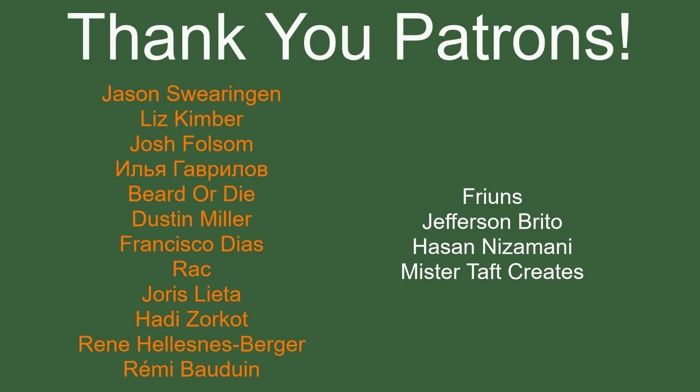But of course, before we end, I've got to thank my patrons. A special thanks to Jason Swearingen, Liz Kimber, Josh Folsom, Beard or Die, Dustin Miller, Francisco Diaz, Rack, Eurus Letta, Heidi Zorko, Rene, and Emery Baldwin. If anyone else is able to help support the channel monetarily, link to my patreon down below. If not, there are also links down below to other social media such as Twitch, Twitter, and Discord as well as our website. If you could go and follow on any of those, go check any of them out. That'd be greatly appreciated. I'll see you guys next time. Thanks for watching. And goodbye.